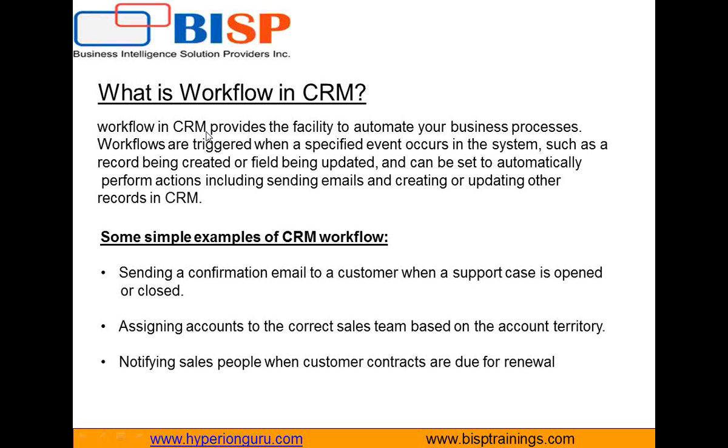First example is like sending a confirmation email to customers when a support case is opened or closed, or notifying the sales people when the customer contracts are due for renewal purposes, or for assigning accounts to the correct sales team based on their account territory. So these are a few examples.